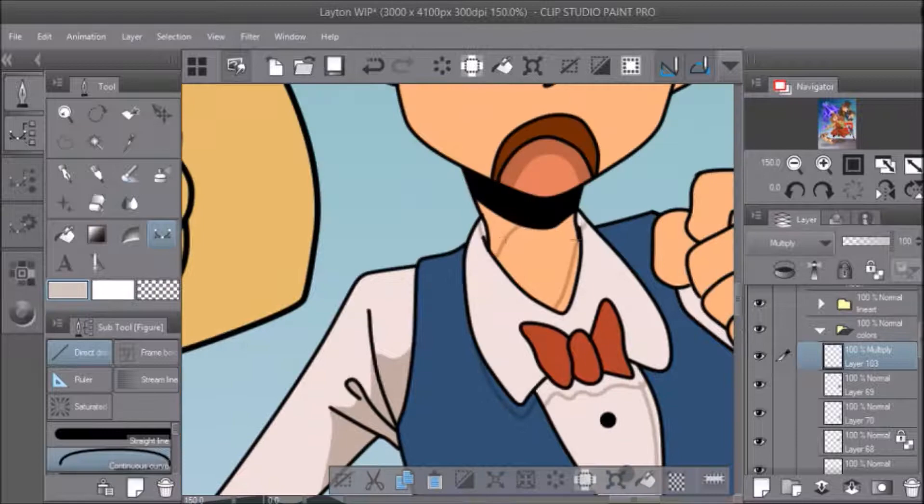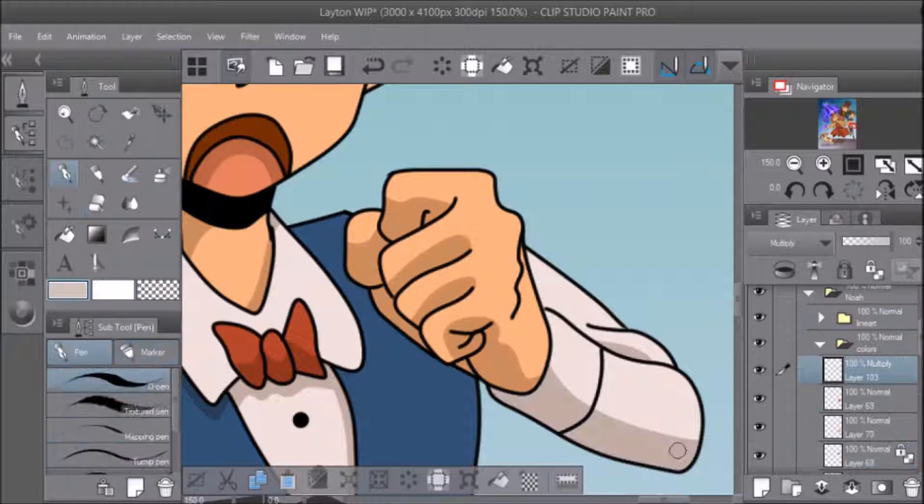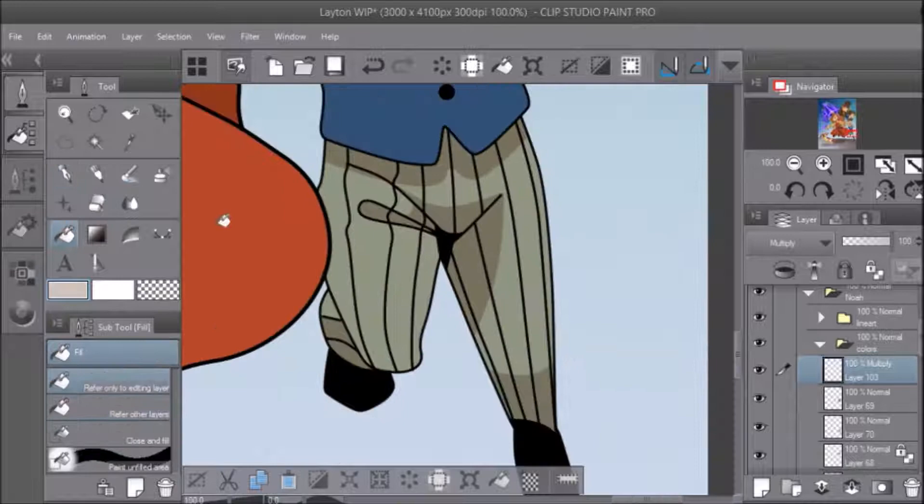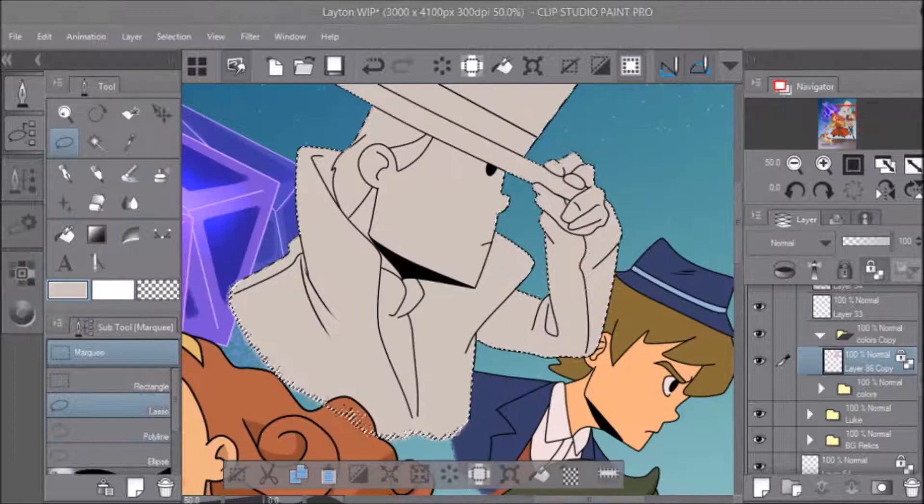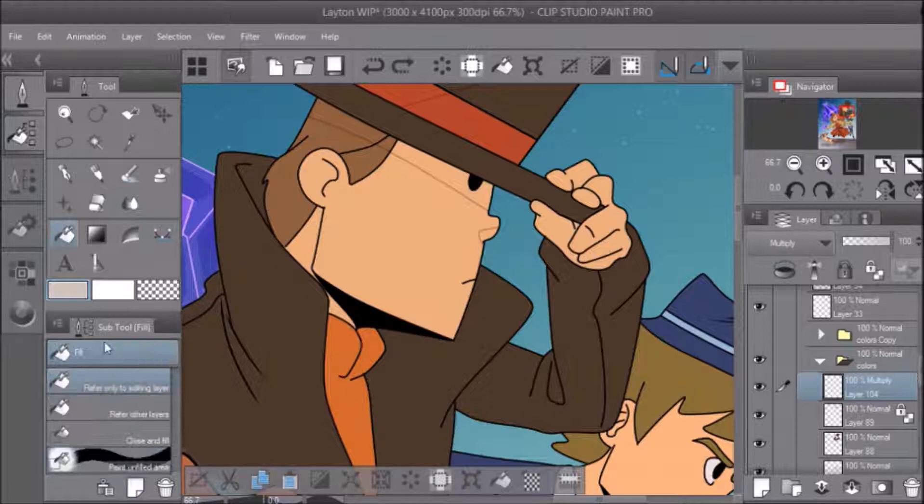I wound up with over a hundred layers on this piece, I'm pretty sure, which is partially due to that I did the line art on the same piece as well as the coloring. And when I do line art, I basically put everything on its own layer so that I can change it as much as possible.